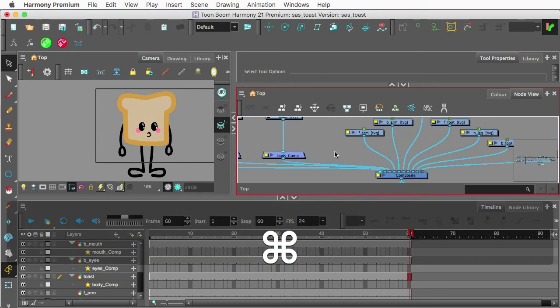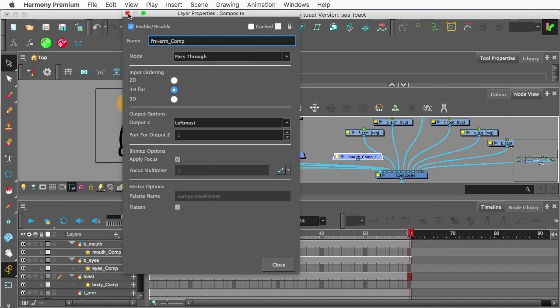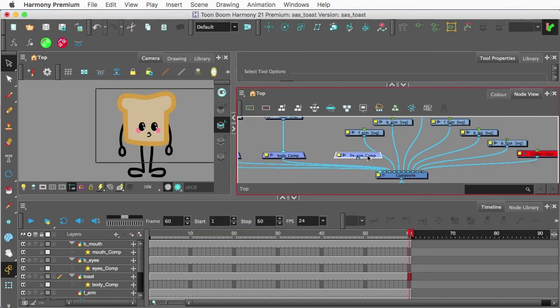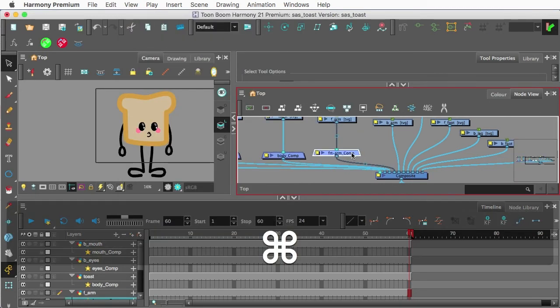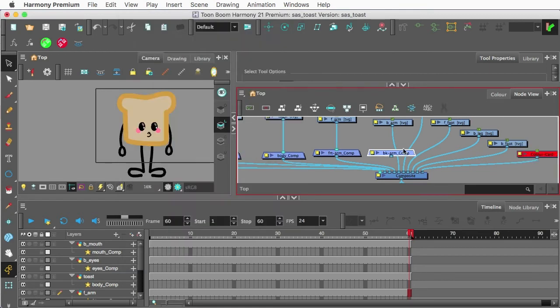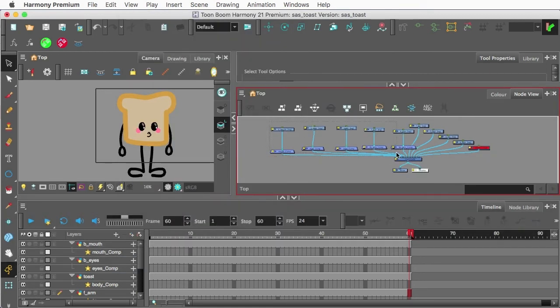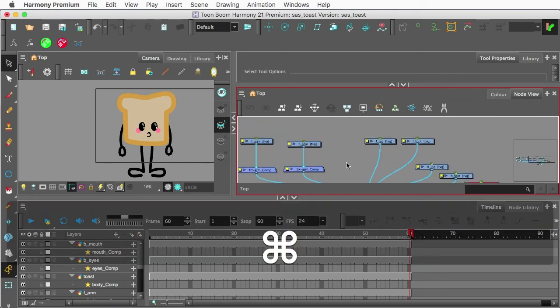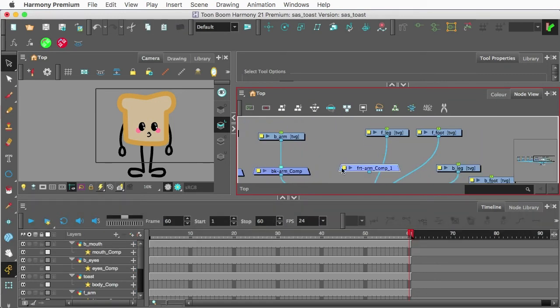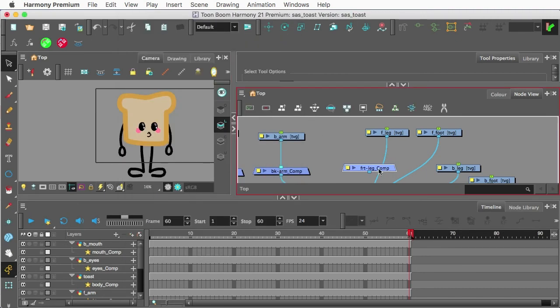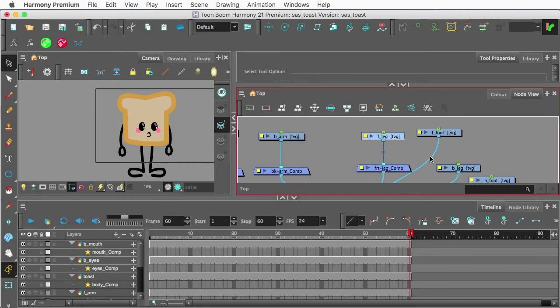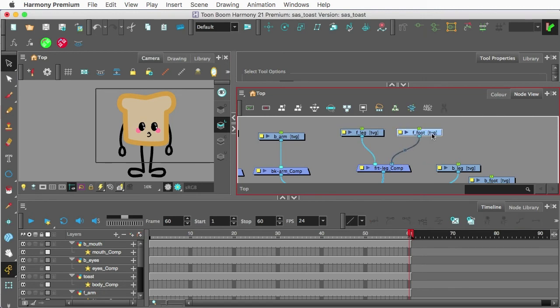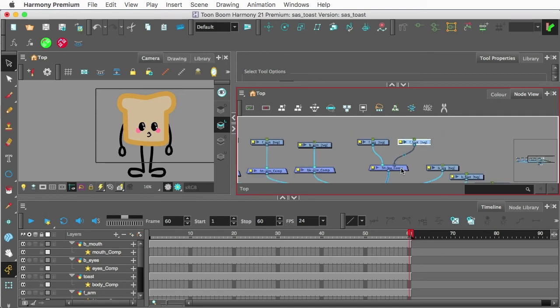All right. And I'm just going to speed through the rest of these. Now, when it comes to the legs, we're basically doing the leg as well as the foot fed into our comp here.